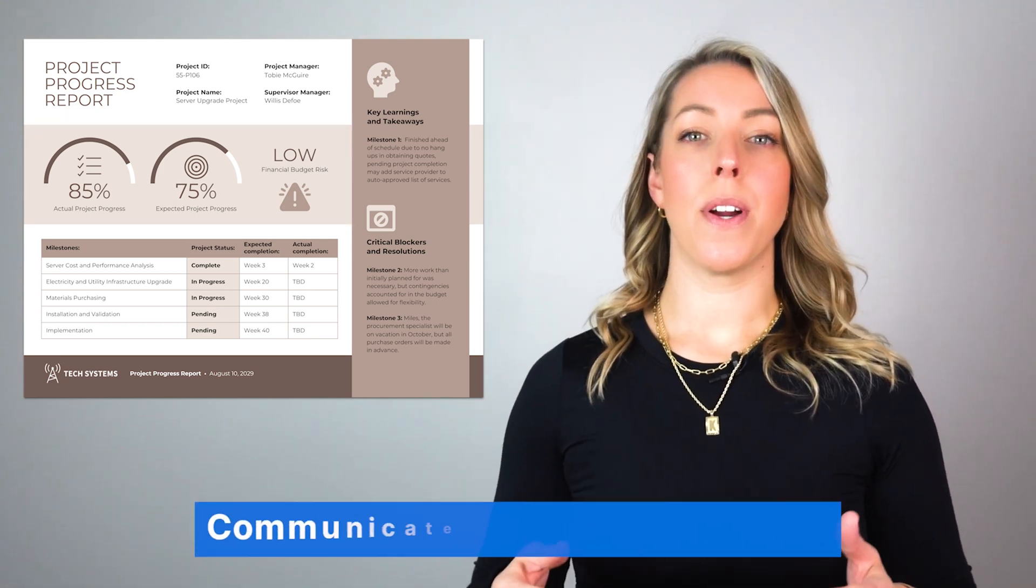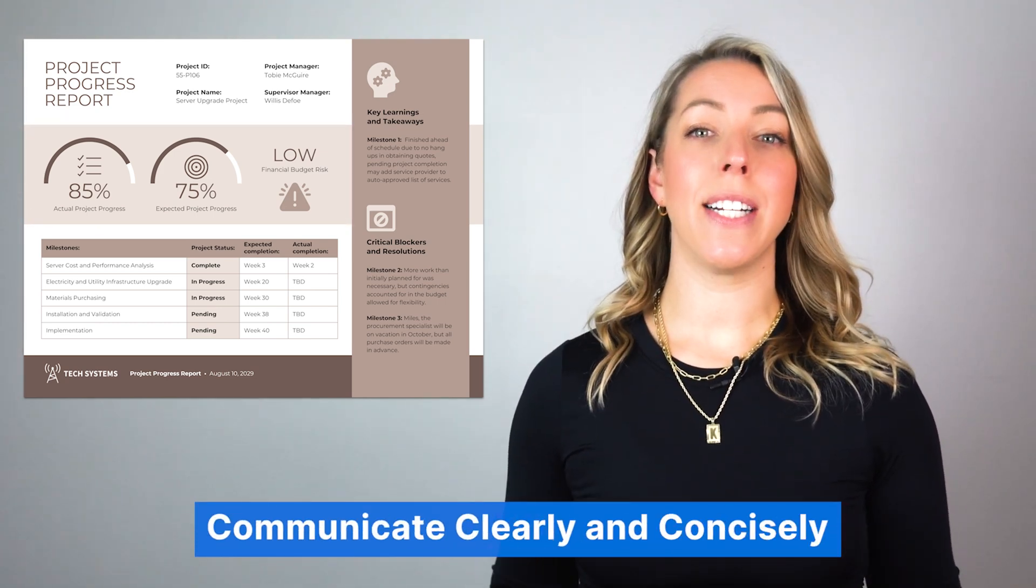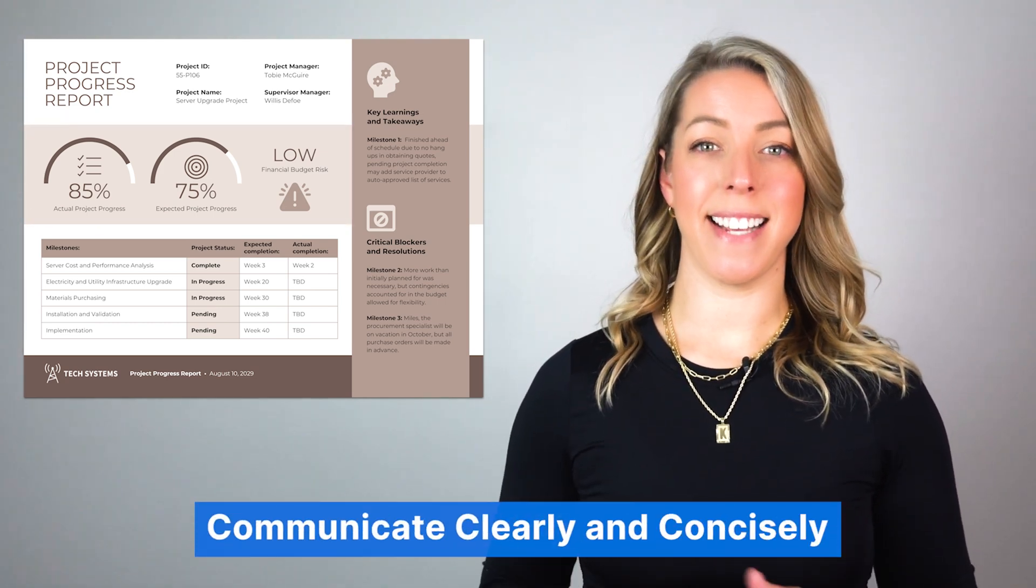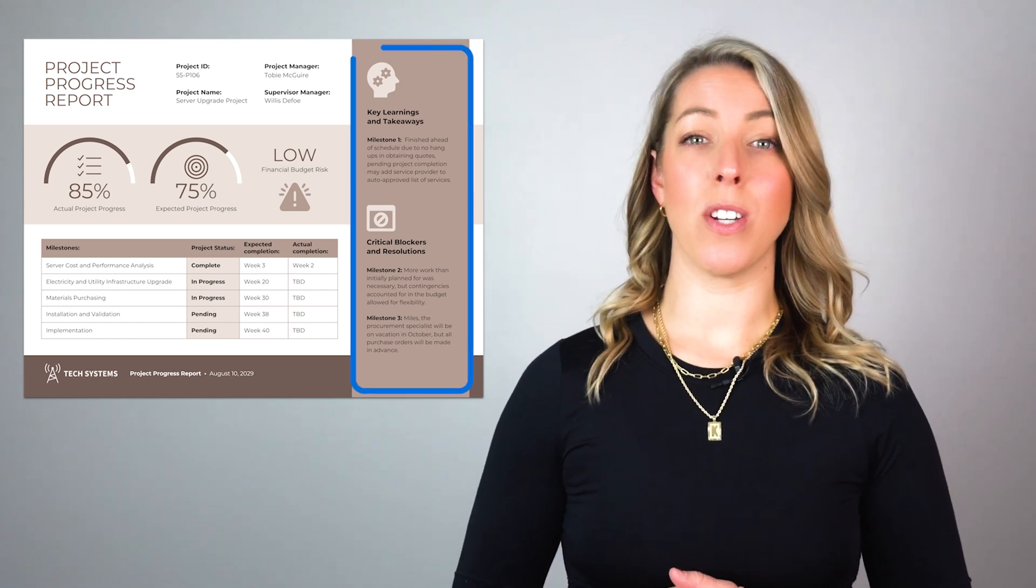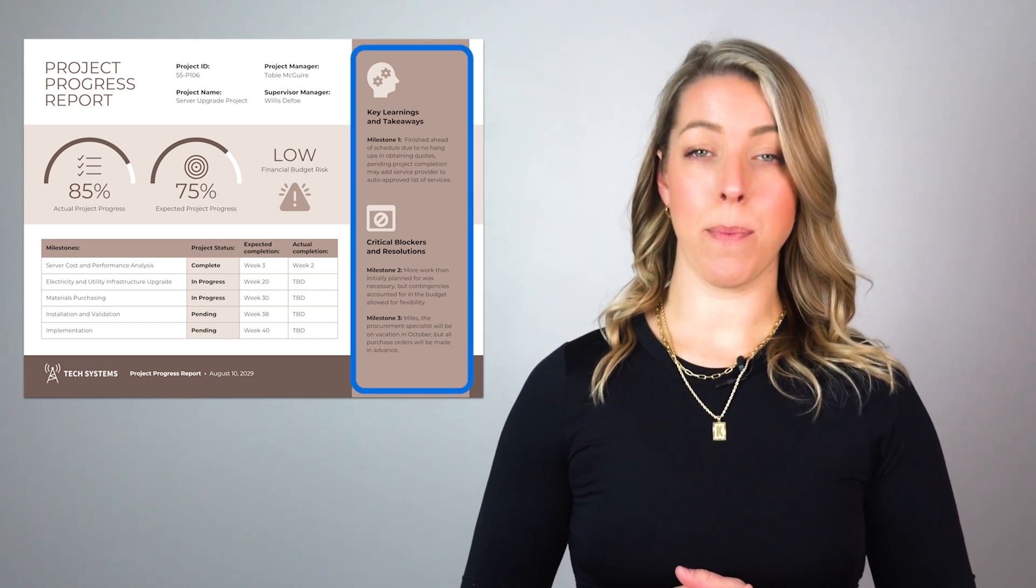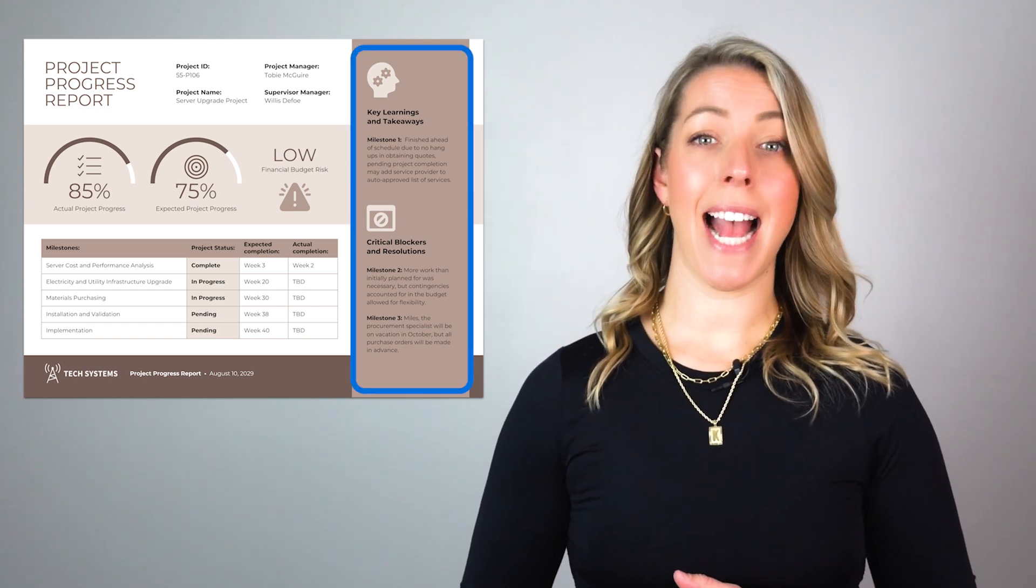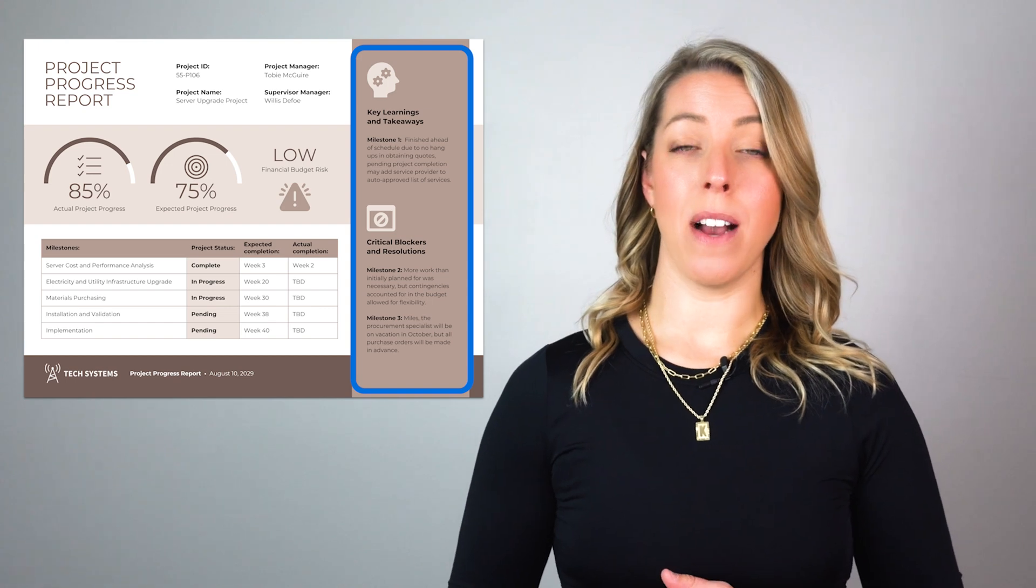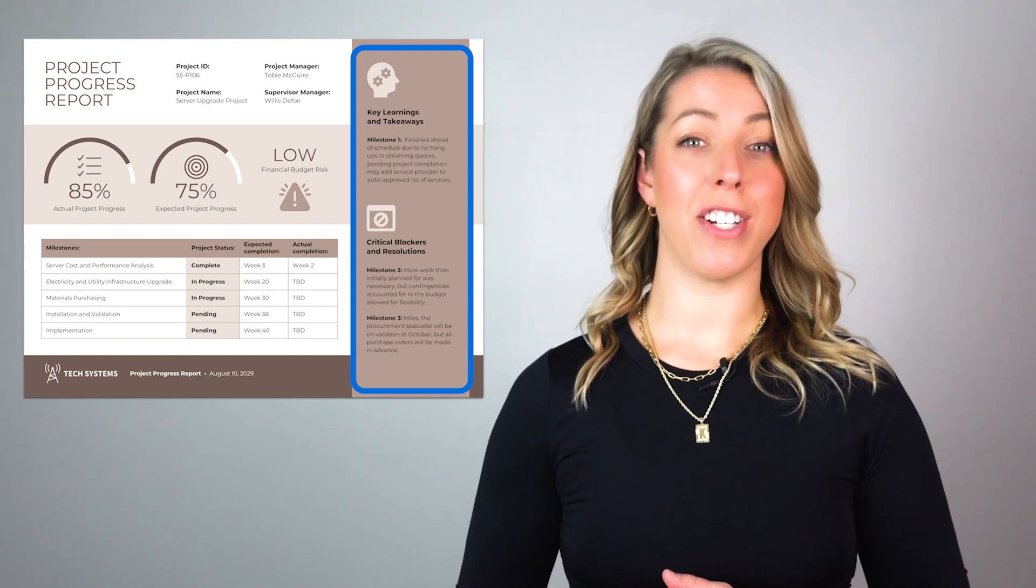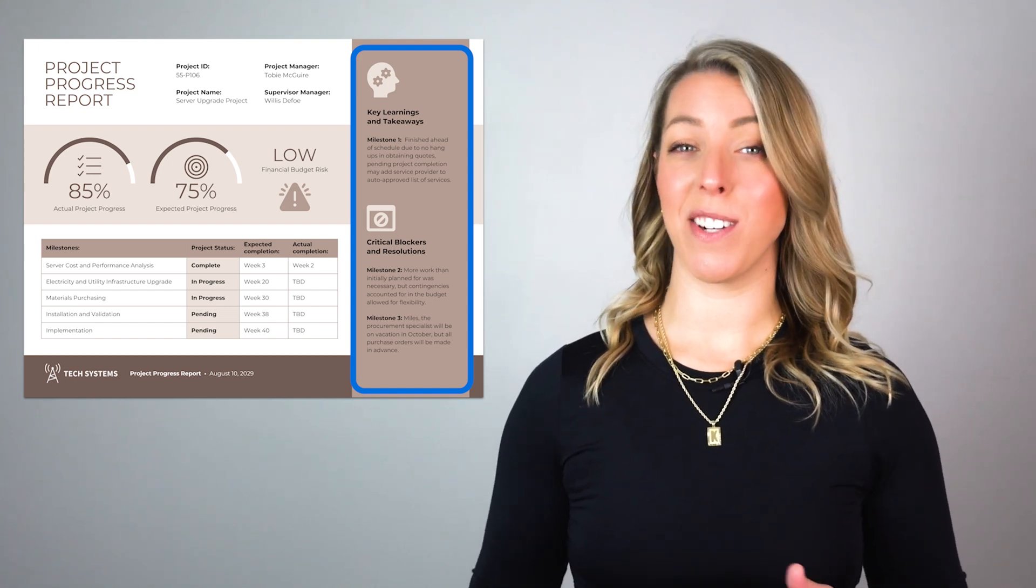Third, communicate clearly and concisely. Ensure clarity by using short sentences, paragraphs, headings, and numbering systems. Avoid unnecessary jargon and technical terms.